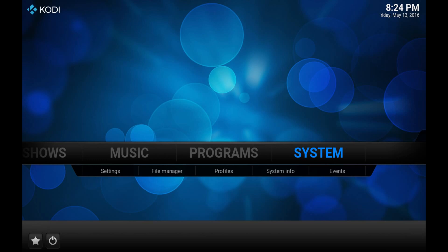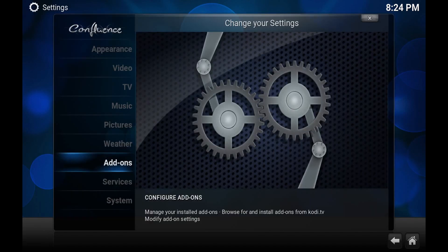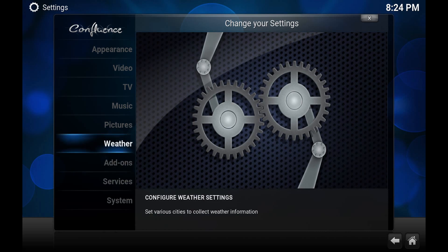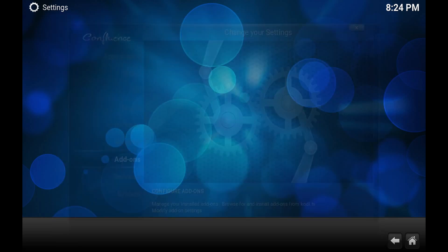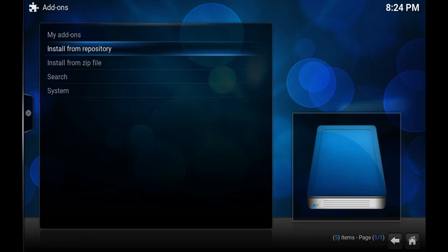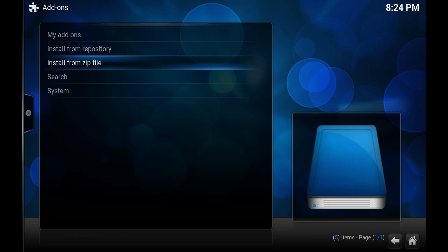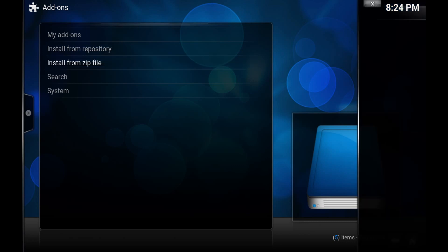Unless you're using Fusion it's a little different but we've got to do it the old fashioned way. So scroll over to system. Inside of here we want to scroll down to where it says add-ons. Inside of add-ons we want to choose install from zip file.